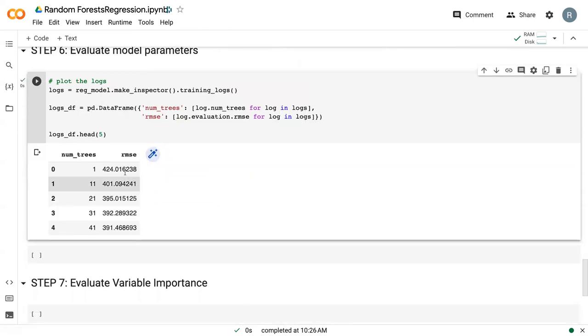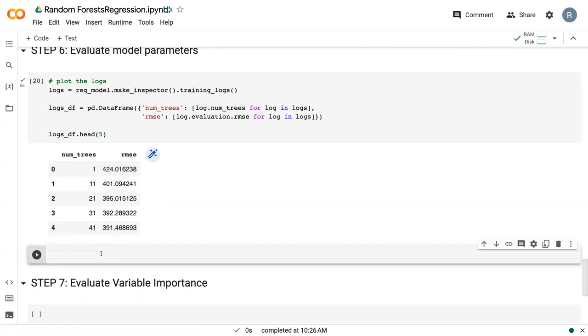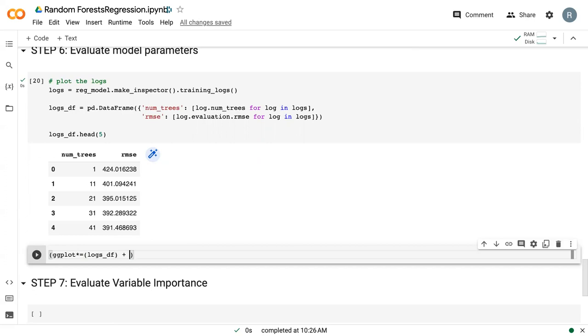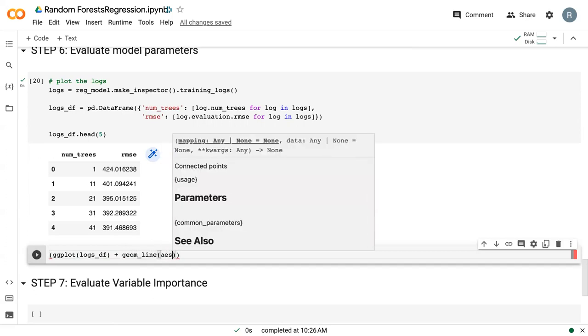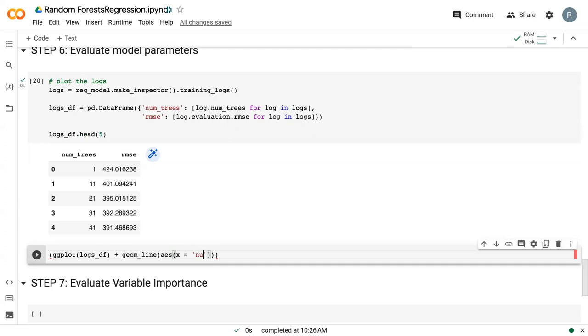Here we can see the number of trees and how the root mean squared error is still decreasing. If we plot this, logs_df with a line plot, our x value is the number of trees and our y value is the root mean squared error.